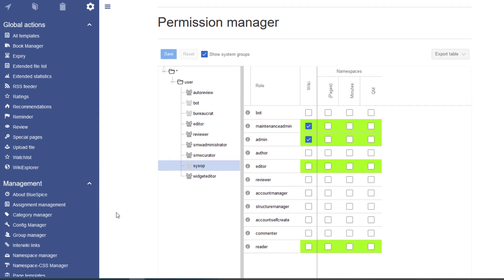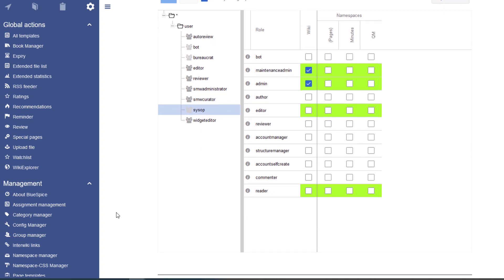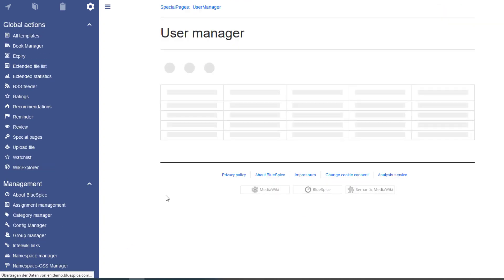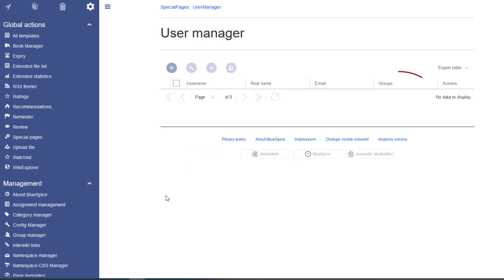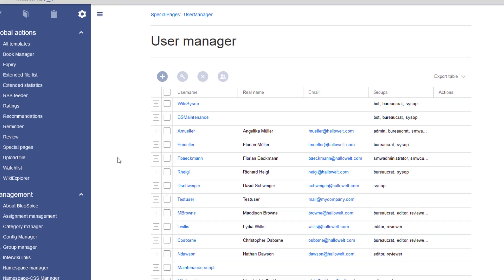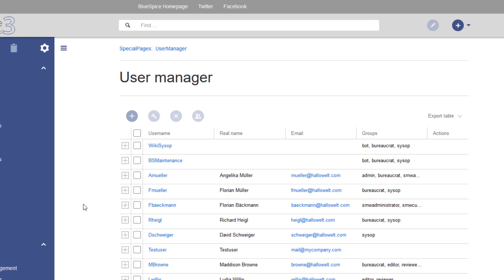Users are then assigned to one or more groups in the User Manager. Instead of creating users directly in the wiki, you can also connect BlueSpice to an LDAP server for central authentication.